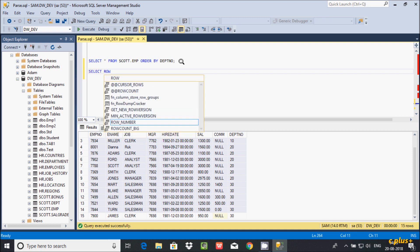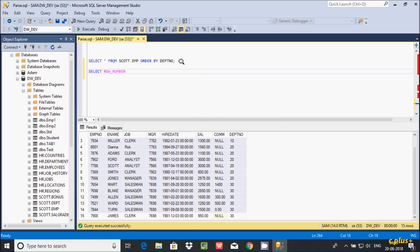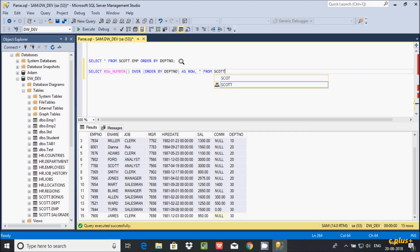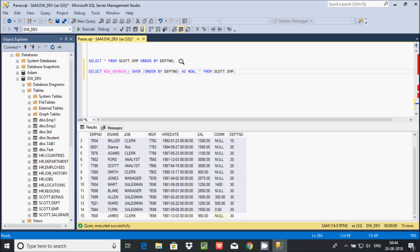Add here select, then selecting ROW_NUMBER() OVER ORDER BY dpt_number, and after that give it the alias 'row', then comma s dot star, FROM escort.emp table. So if you execute this query...